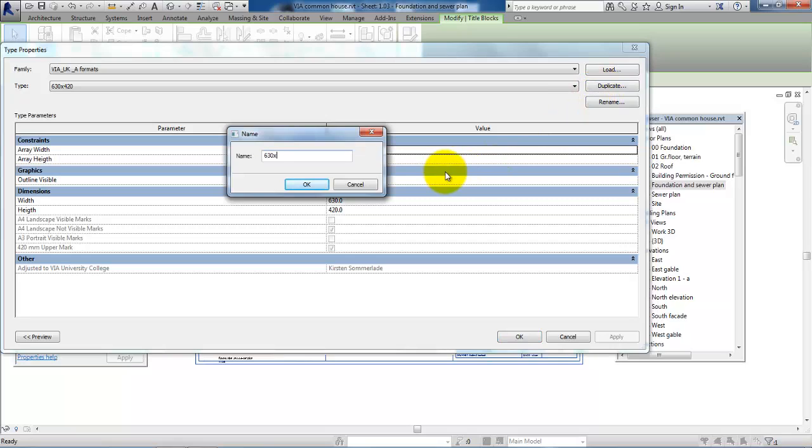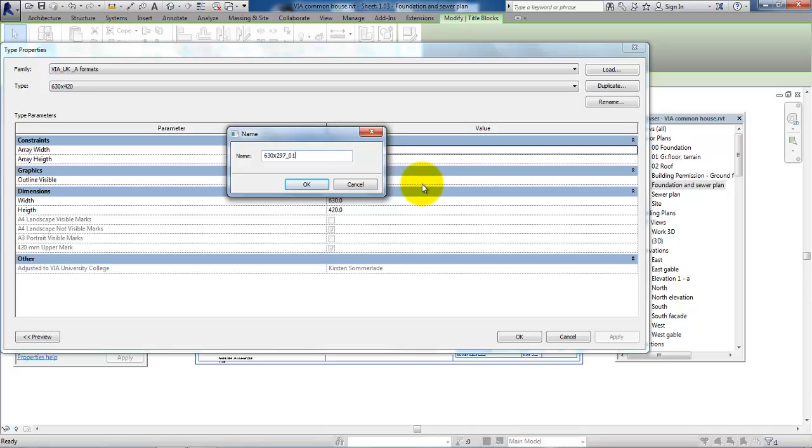In this case, the width of 630 millimeters is okay, but the height—this is sufficient only with an A4 sheet, and this is 297 millimeters. I have actually created one of these before, so I will just call it 01.